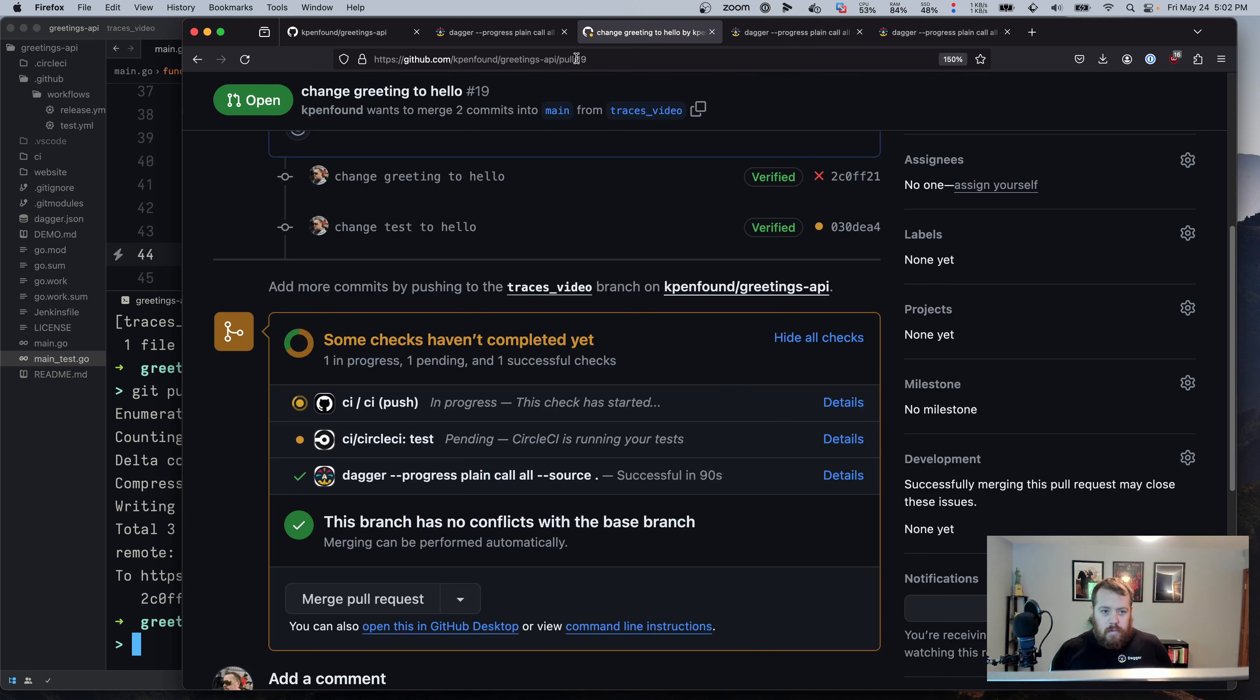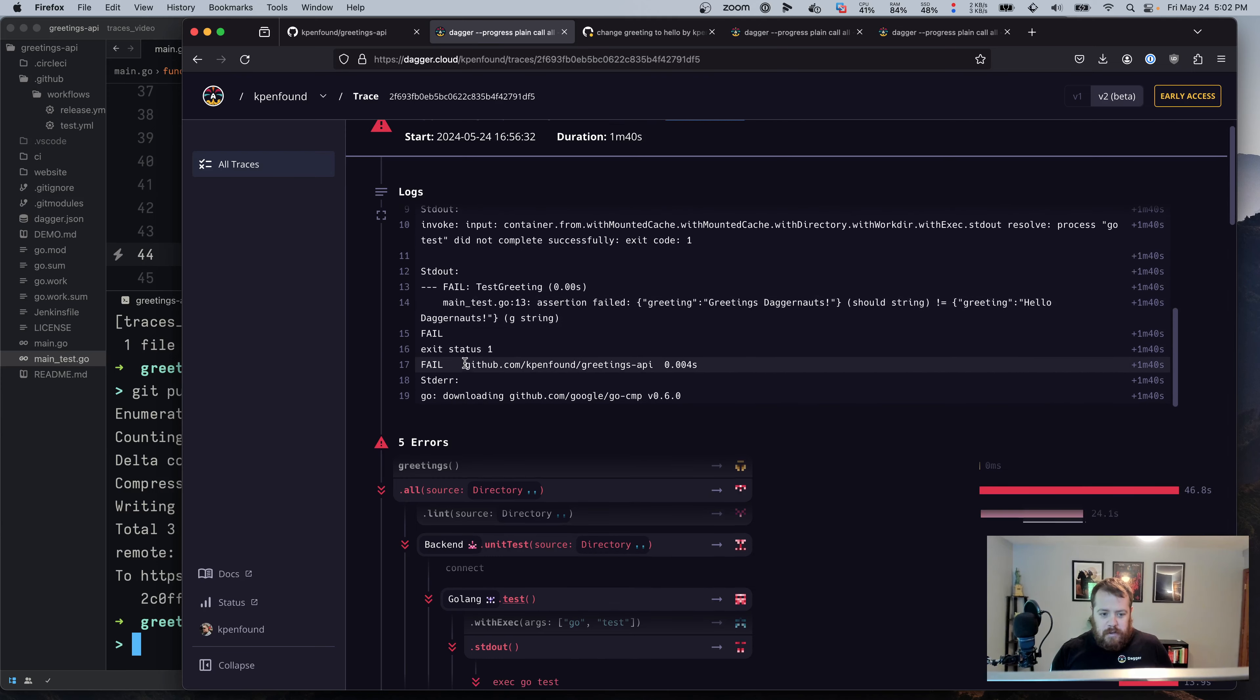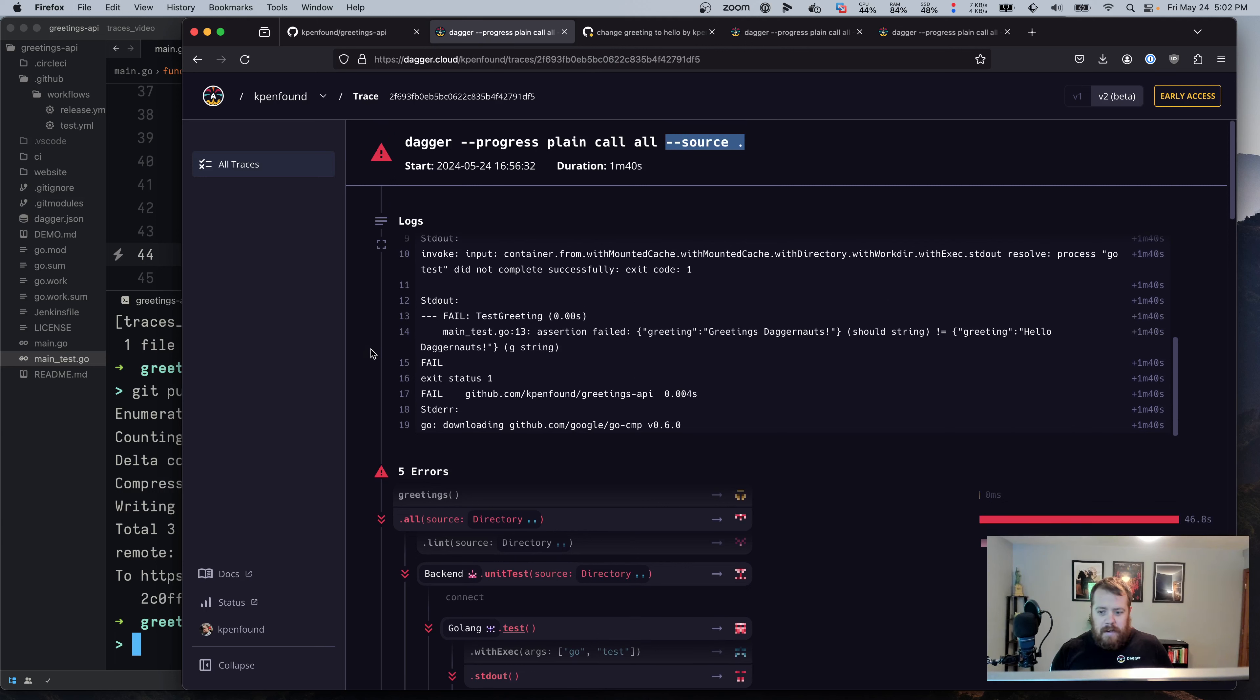So with those helpful outputs from the traces here, we're able to debug a test failure in CI. And then trace that back to our change that we made and fix those tests.